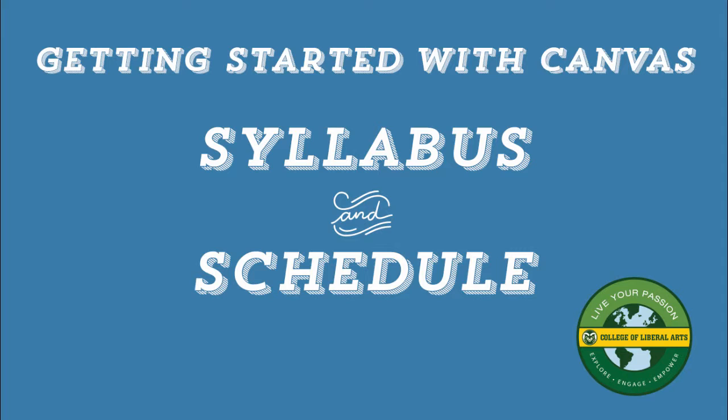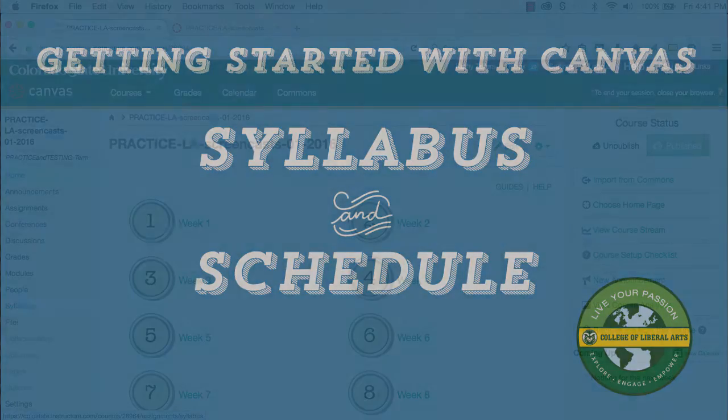Hi everyone, and welcome to another Getting Started with Canvas screencast. This time I'm going to review Canvas' Syllabus Tool. The Syllabus Tool in Canvas is a great tool. Let's take a look.